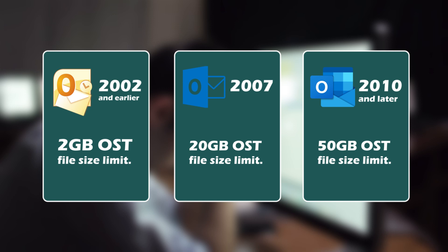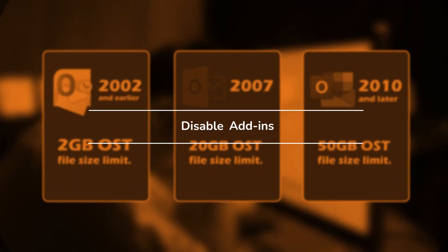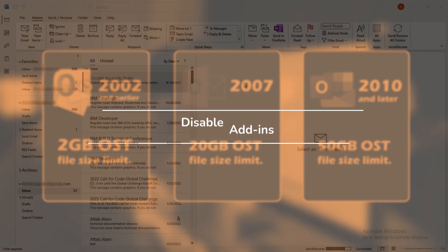Now, let's roll up our sleeves and get to work with some straightforward fixes. Method 1: Disable add-ins. Add-ins can be helpful, but sometimes they just take up space. Let's turn them off.